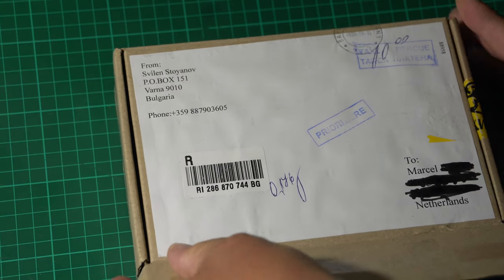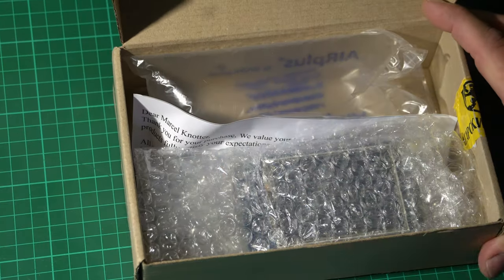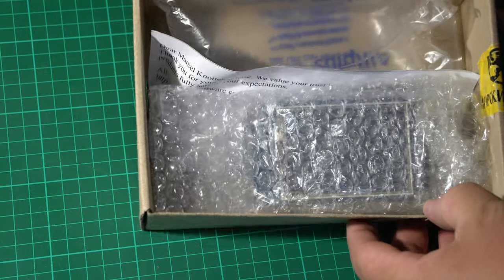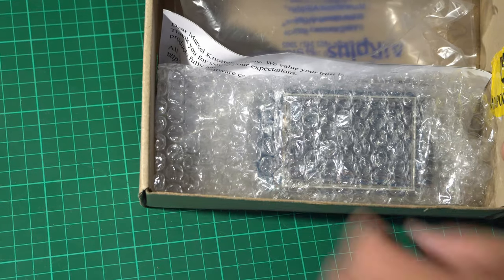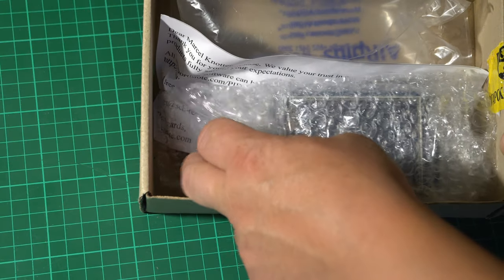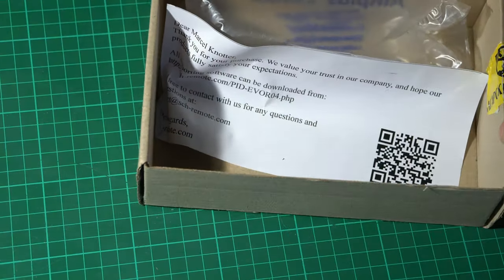Well, the packaging looks good, and there is a personal message. That's a nice touch.